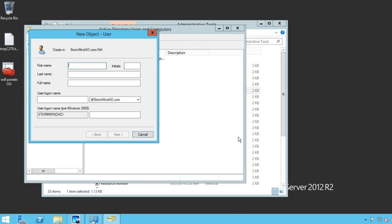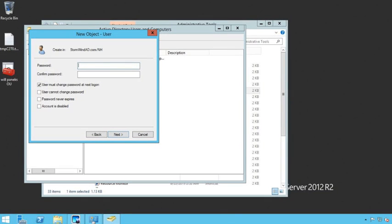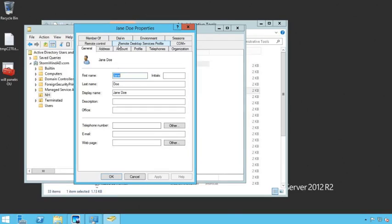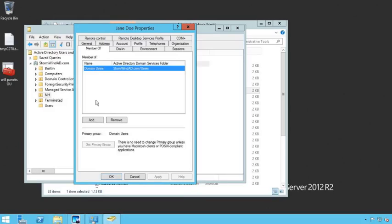We're going to set up a new user — for this user I'm going to set it up as Jane Doe, and the account is going to be Jane.Doe. I need to set up a password just as I did for the local account, and again you've got to make sure the password meets password complexity. You can say the user can change their password at next login. I'll click Finish and Jane Doe is created. At this point, Jane Doe is just a domain local user. If I wanted to add Jane Doe to any other groups, I would click on Member Of and add her there.